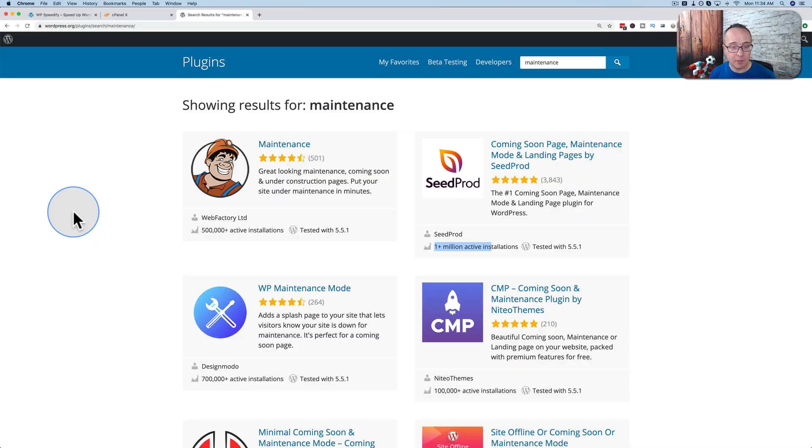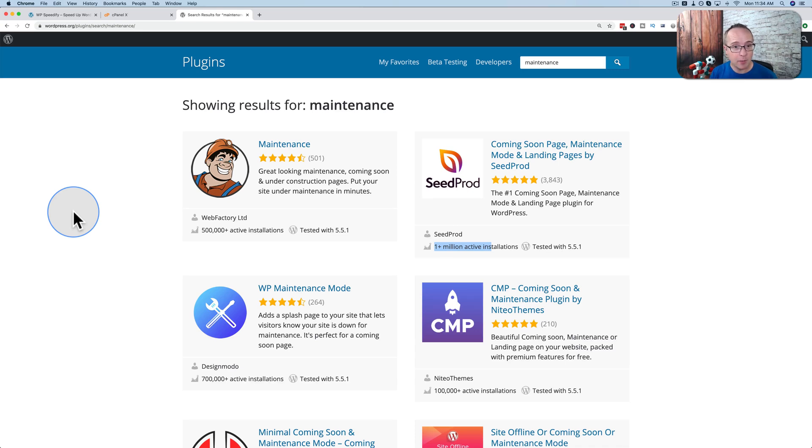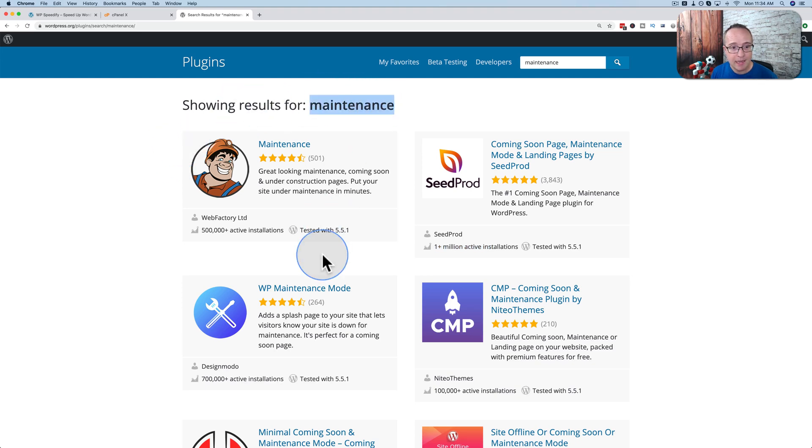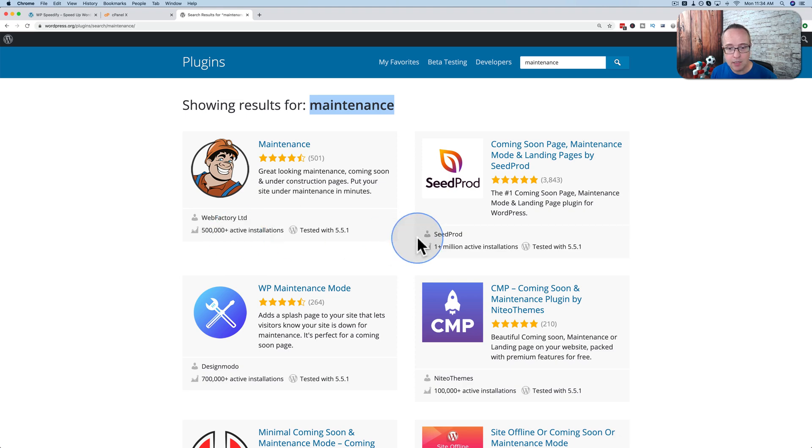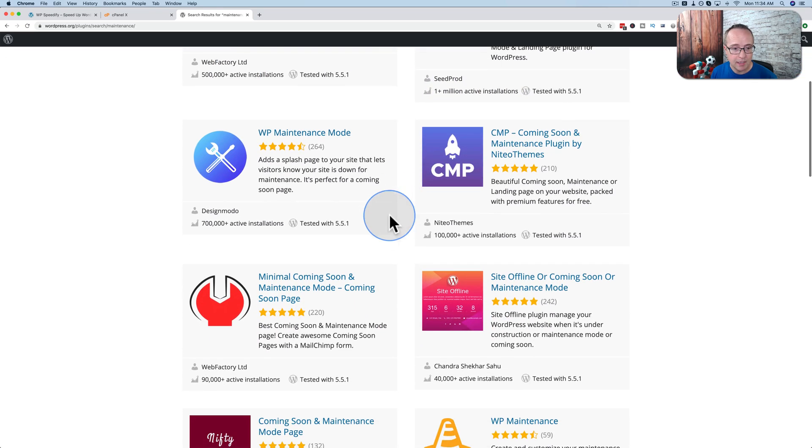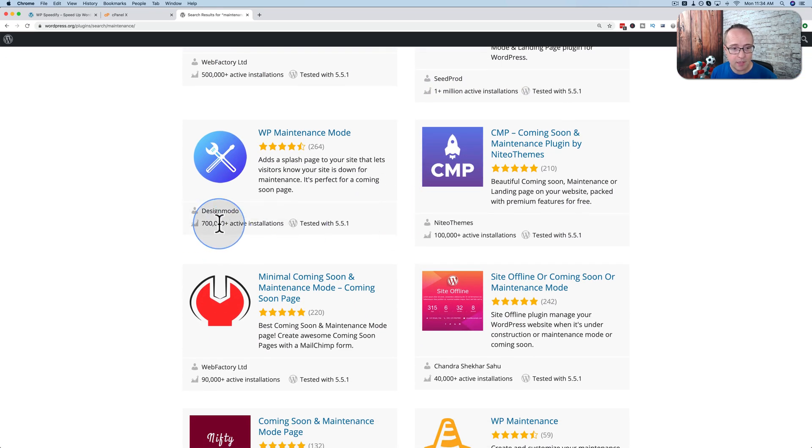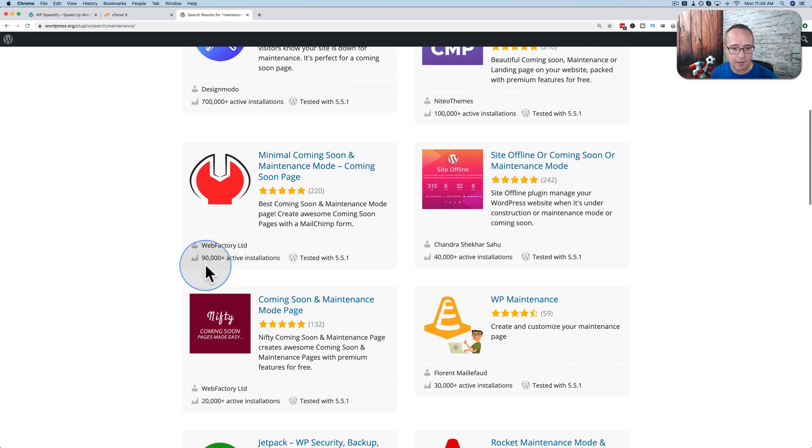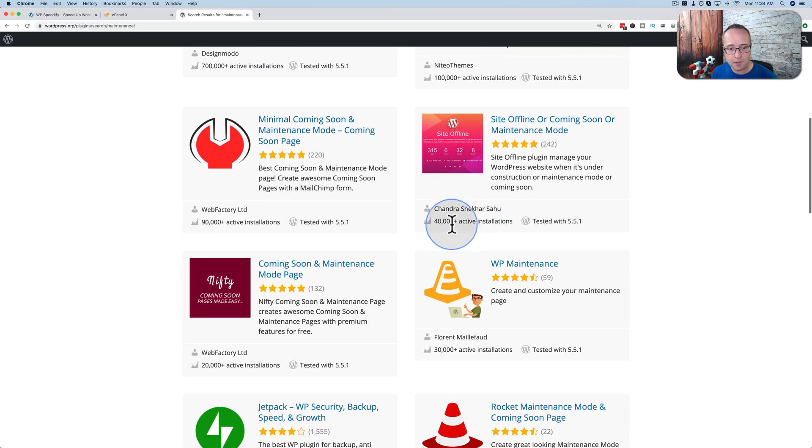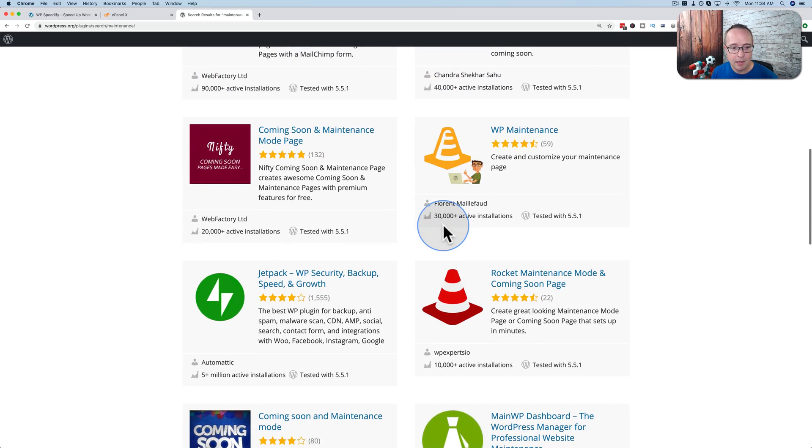In this first PluginKiller tutorial we're going to replace maintenance and coming soon plugins and they are very popular. Here in the WordPress repository we're looking at plugins for maintenance. We have for this one right here 500,000 plus active installs, 1 million plus active installs for Seed Pro, 700,000 plus for that one, 100,000 plus here, 90,000 there, 40,000 there, 20,000, 30,000.